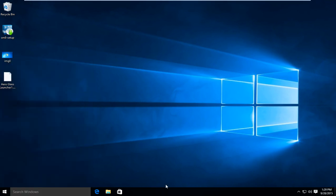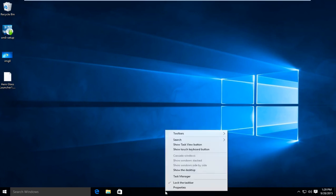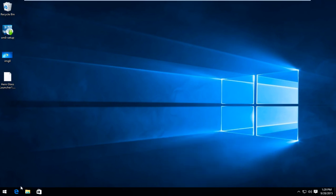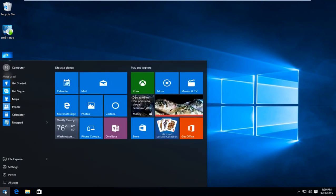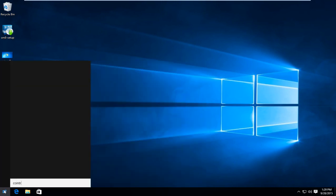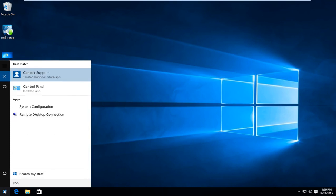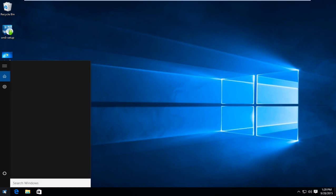Now close out of that and now go back over to our taskbar. Right click on that. Now go up to search and then left click next to the word hidden. That will hide the Cortana search bar. However you don't have to worry you can still search for items using the start button. Just clicking on that and then you can just type in whatever you're looking to find. So even though you don't see a bar right away just start typing.